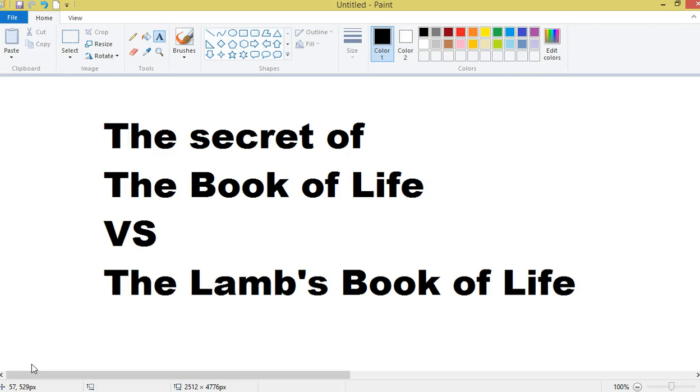And so there's so many things here. The dispensationalists split up the church and Israel basically, and give these different roles and stuff for them. And we're all believers in Christ. And so all the true Jews, the true Israel is all believers in Christ. I totally believe that now.